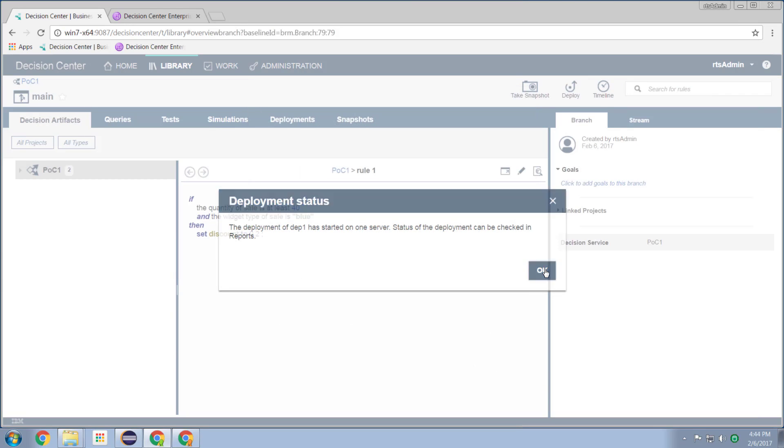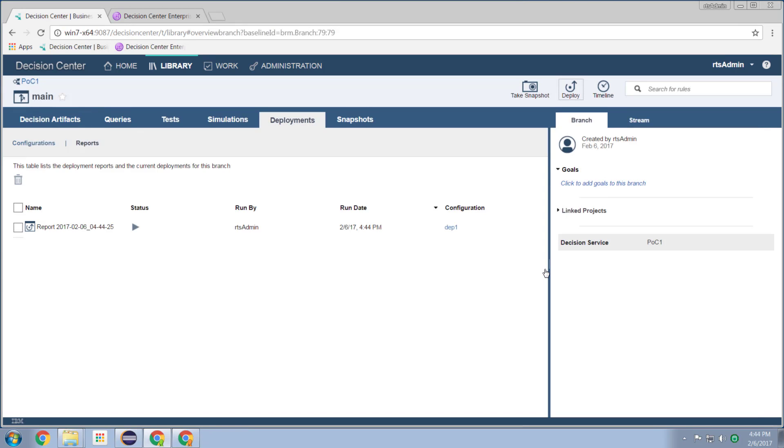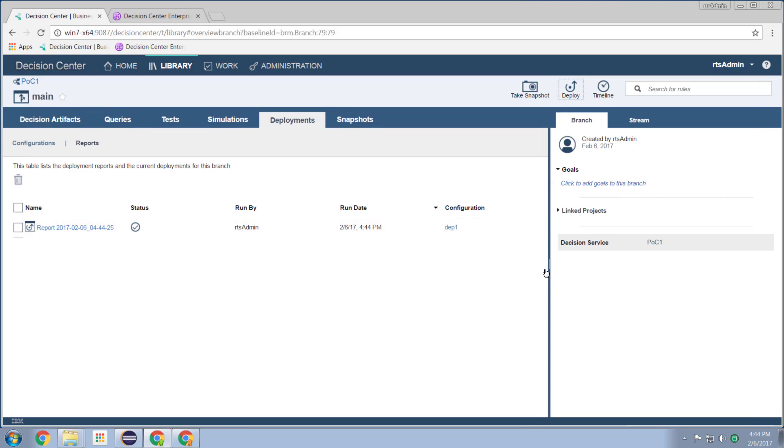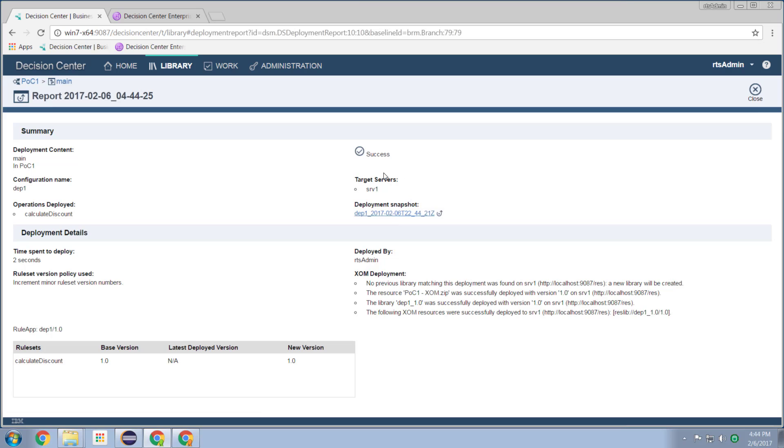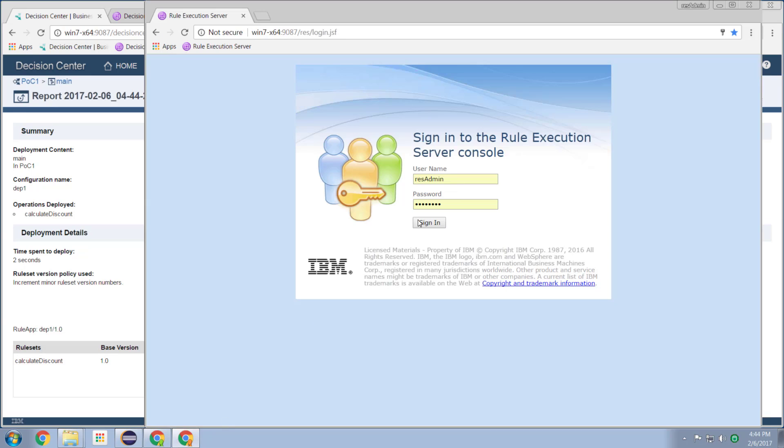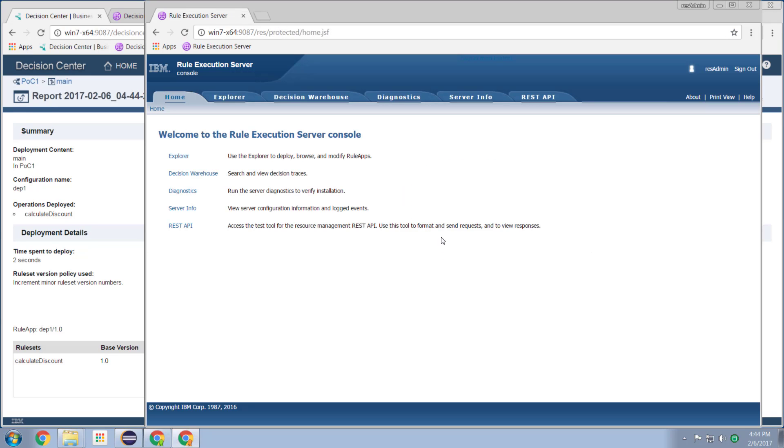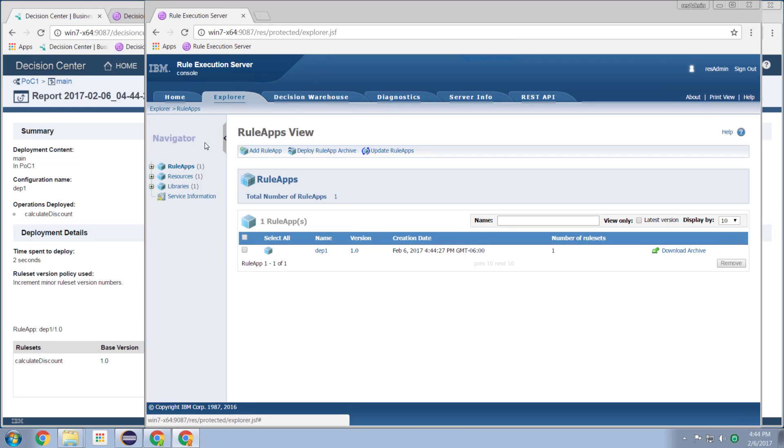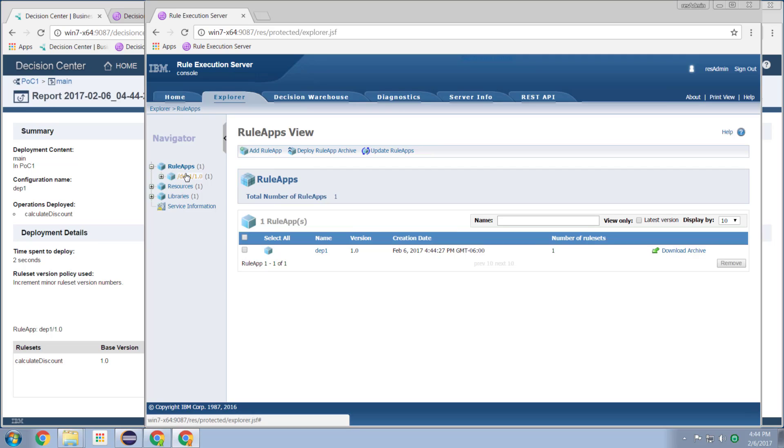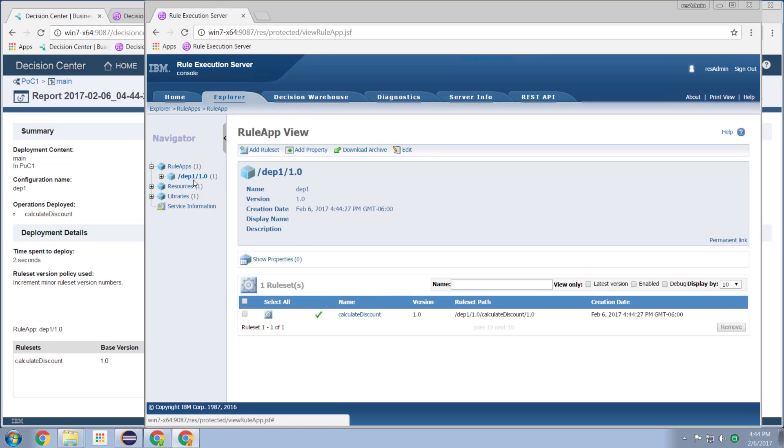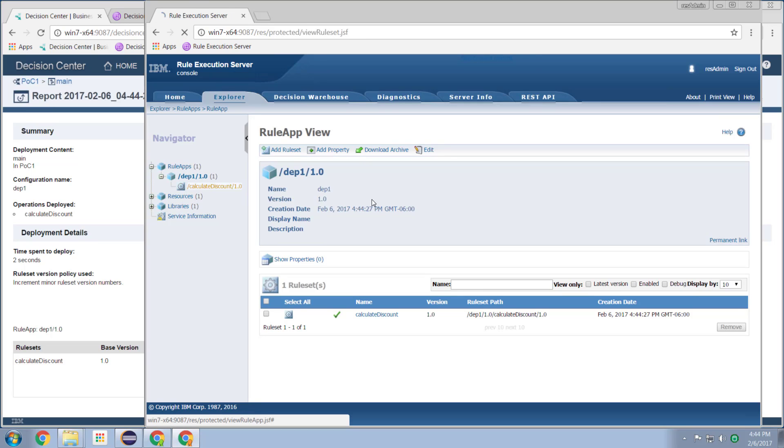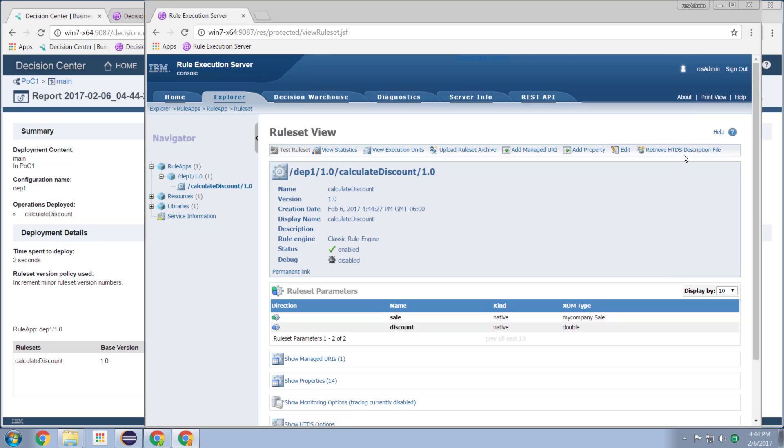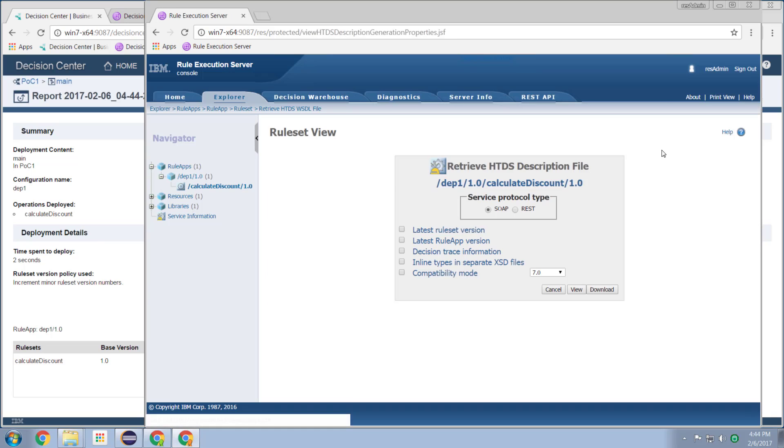And now my rule is being deployed out to the rule execution servers. And it tells us we're done, I can go in and view the report, see that there's been no errors. And I can now go to my rule execution server, and explore, and we see that my rule has been deployed. And if I drill into that rule, I can retrieve the there.